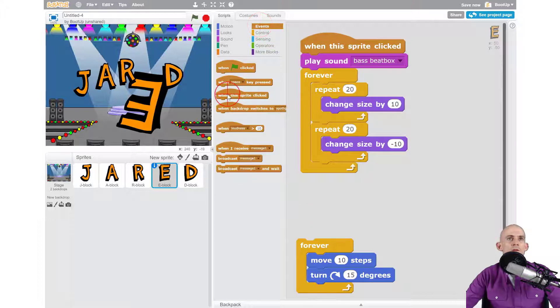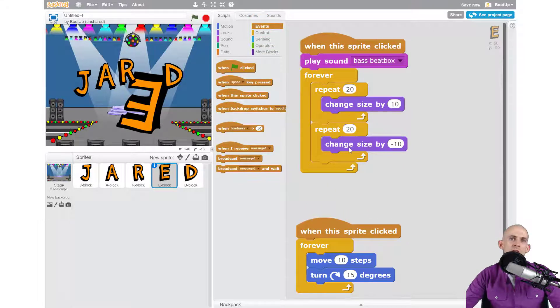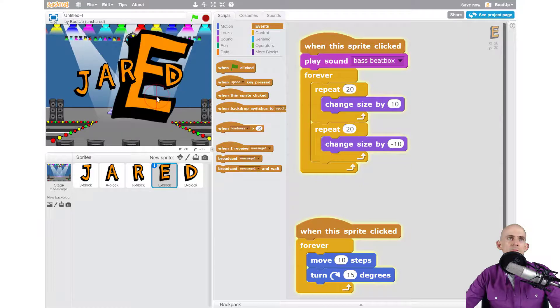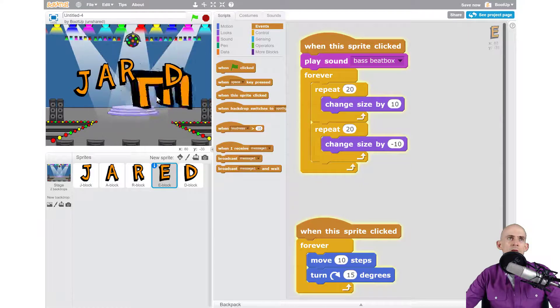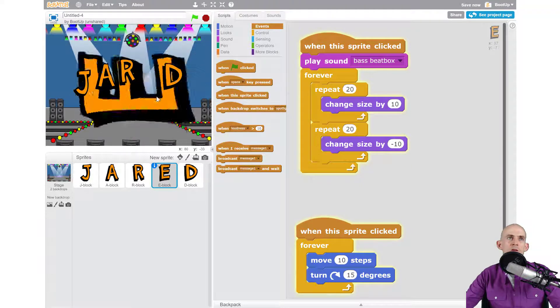So this one is going to forever make it change sizes, and then this one is going to forever make it so that it moves and turns. So now let's click on it. Okay, so it's getting bigger, getting smaller, and it's forever turning and moving.